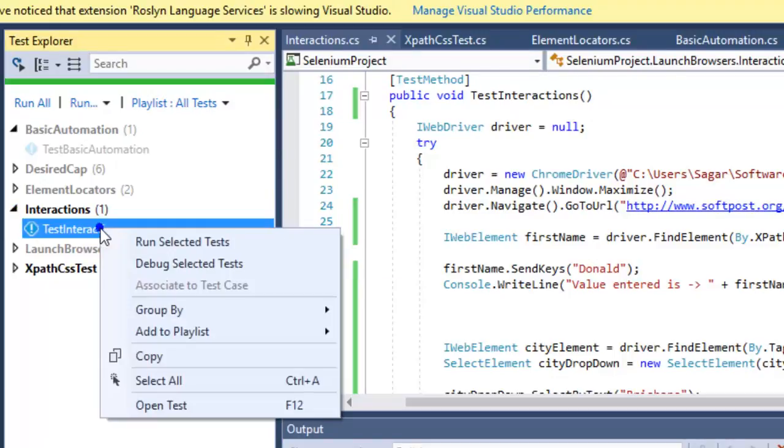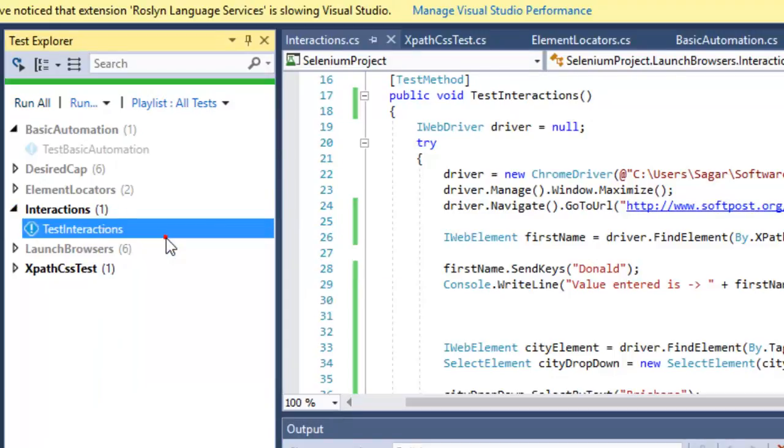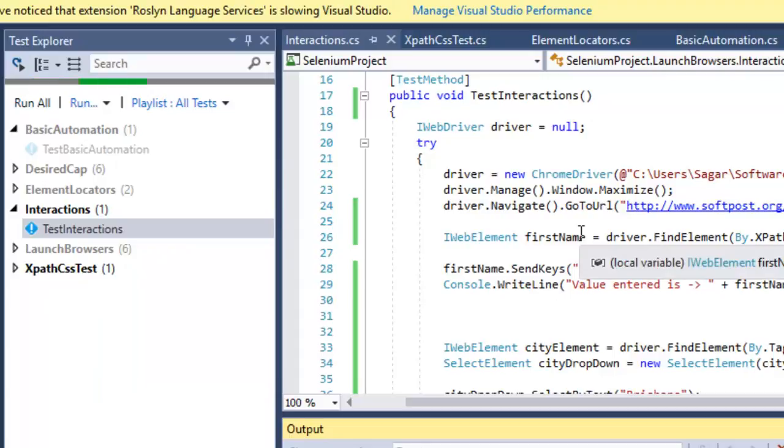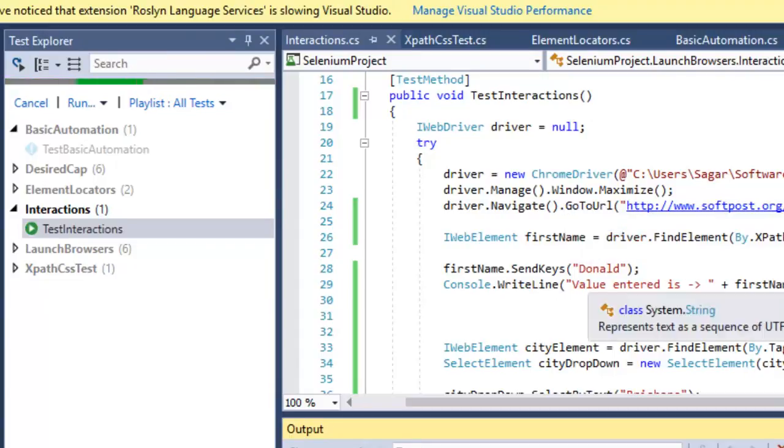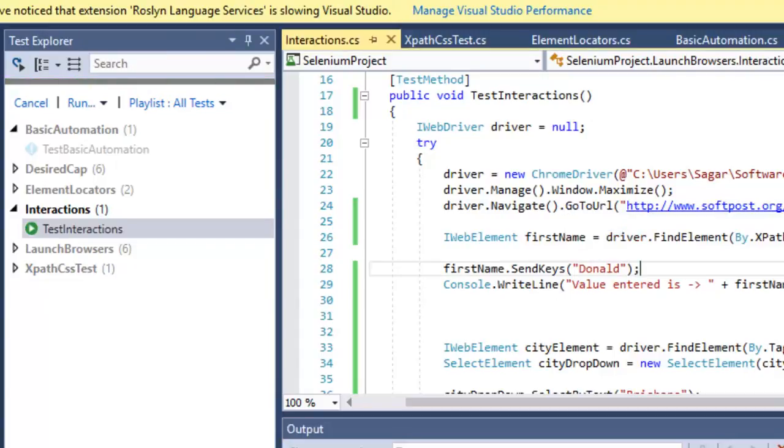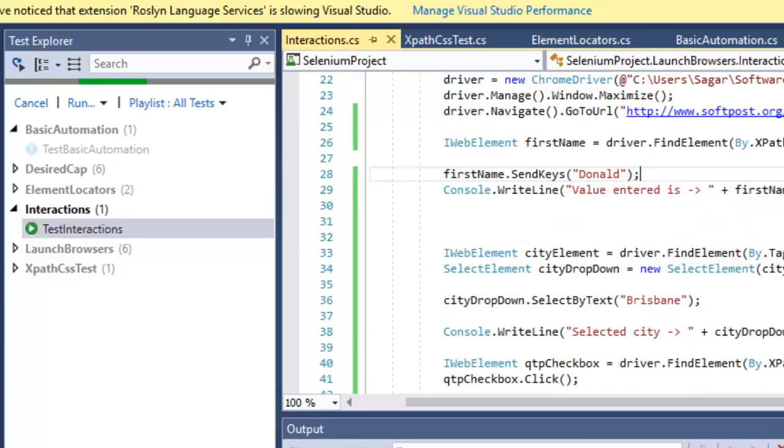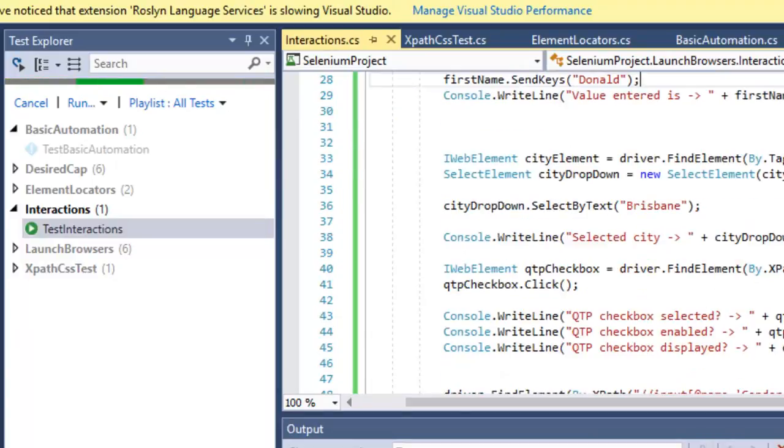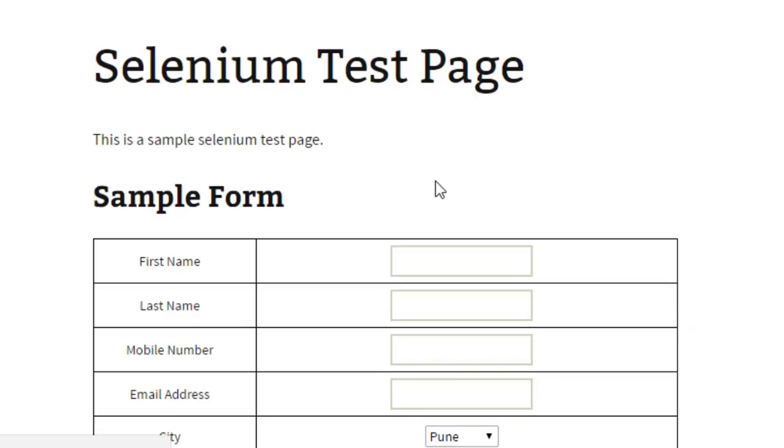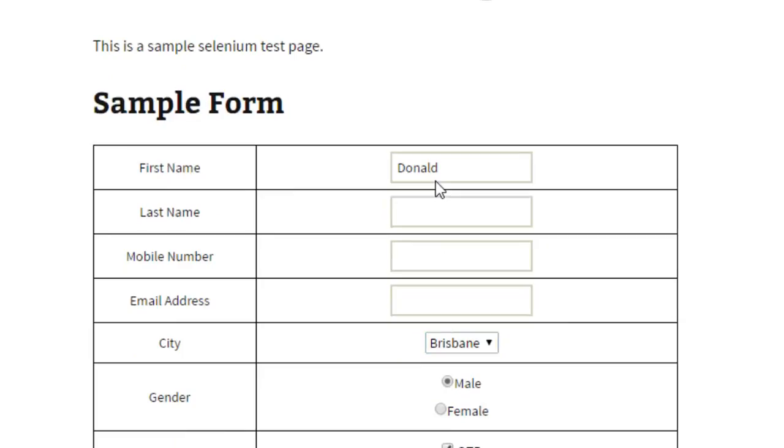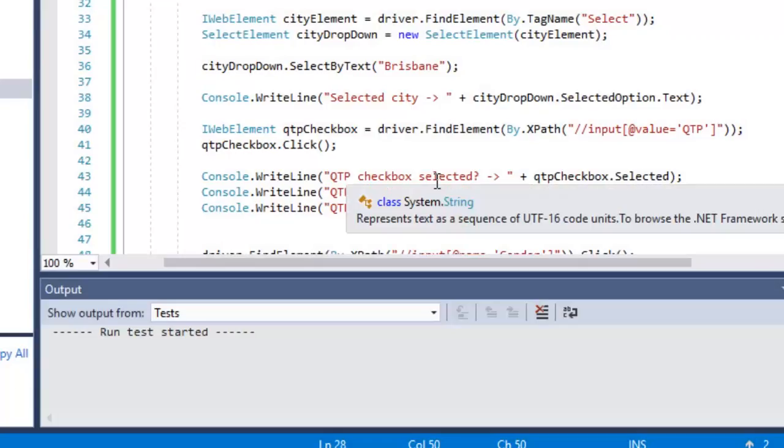What's going to happen is it will first enter Donald in the first name, then select Brisbane from the dropdown, and then click on the QTP checkbox in that web page. As you can see, Brisbane is selected, then the QTP checkbox is also selected.